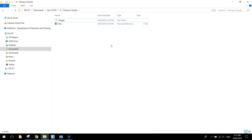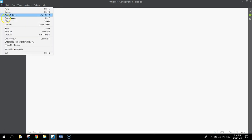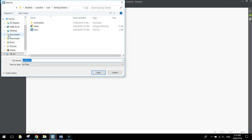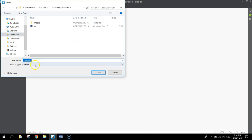Once you've got that all set up you are ready to go in Brackets. Open up Brackets, make a new file, and before you start writing anything go to File and Save As. Go back into your accounts, find that Fishing in Gundi folder, and save the document as fishing.html — always put .html on the end of your file name so the computer knows you are working with a web page. Click Save.